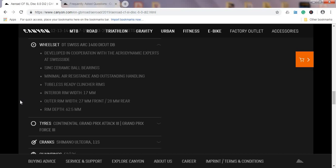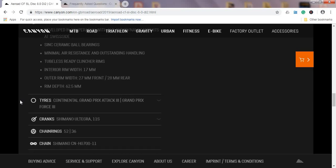Tires on this bike come from Continental—Continental Grand Prix Attack 3. In my opinion, Continental is still the benchmark of quality bicycle tires, so again a big plus for this bike.